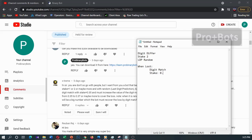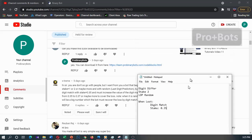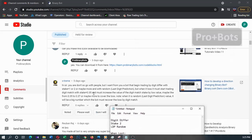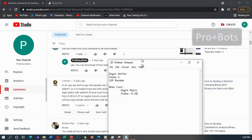When lost on digit match, stake 0.35, and must increase the value of the digit match stake by a lower value, maybe like 0.37, to cover the loss.